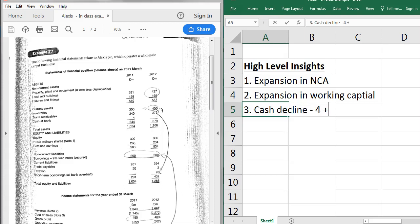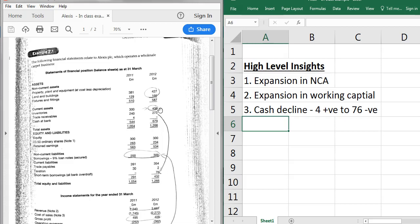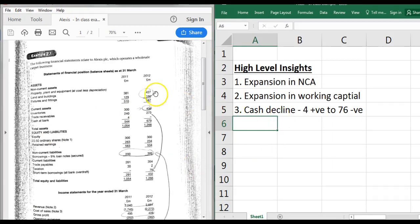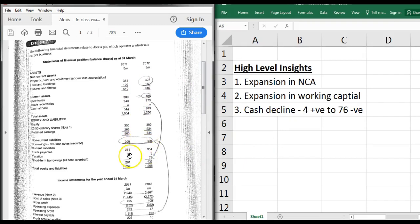Third insight: cash has declined. You've gone from plus four (positive) to minus 76 (negative overdraft of 76 million), so there's clearly a cash squeeze going on. They're using cash to fund the day-to-day business. Also from the statement of financial position, you've taken on more debt - it's gone up by 100 - and increased trade payables significantly. So it looks like you're financing new investments in assets with new debt, but also relying on your overdraft.